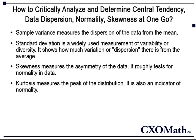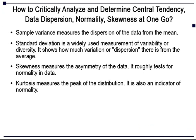Finally, kurtosis. Kurtosis measures the peak of the distribution. It is also an indicator of normality.